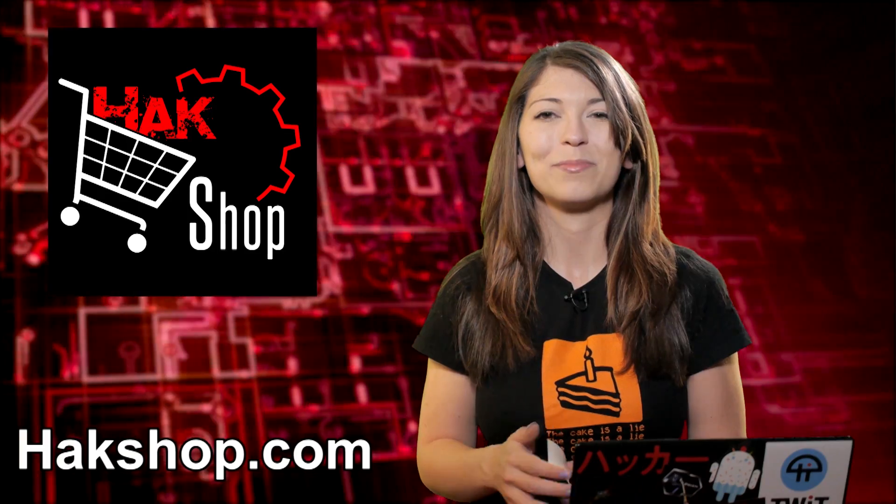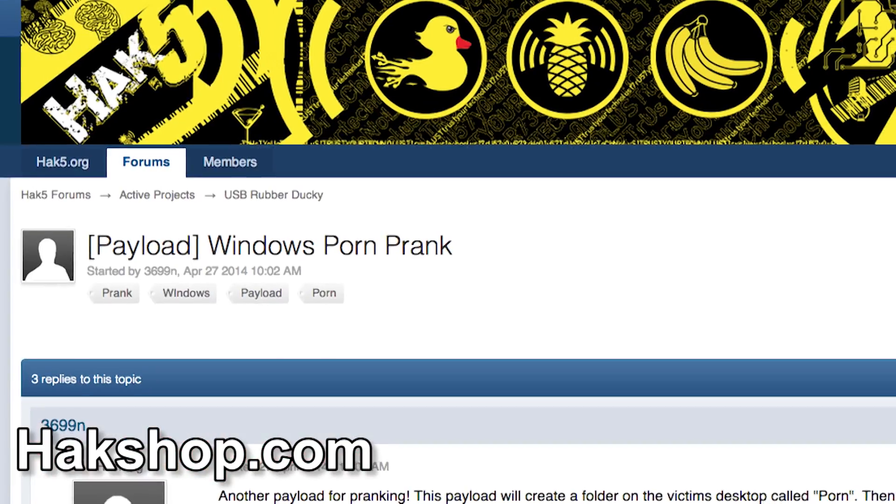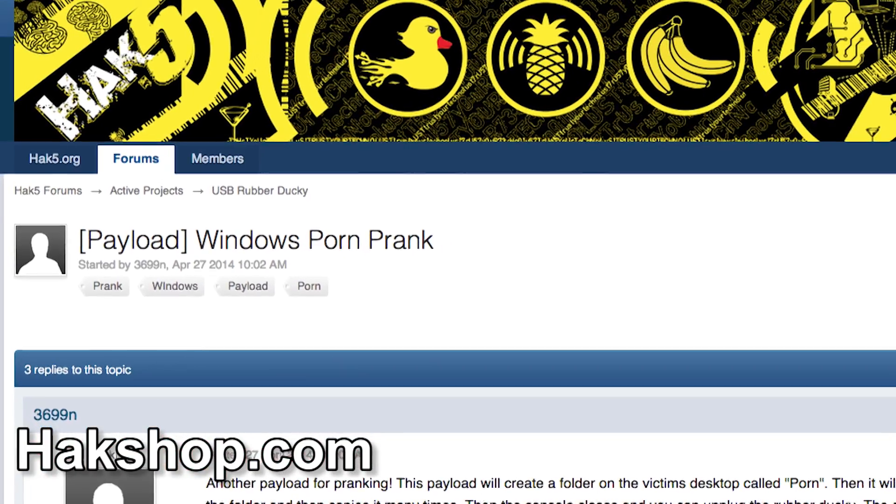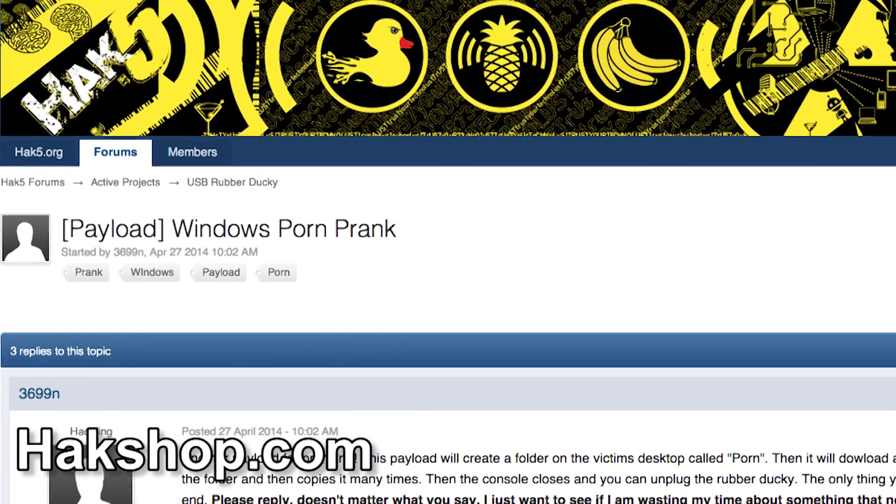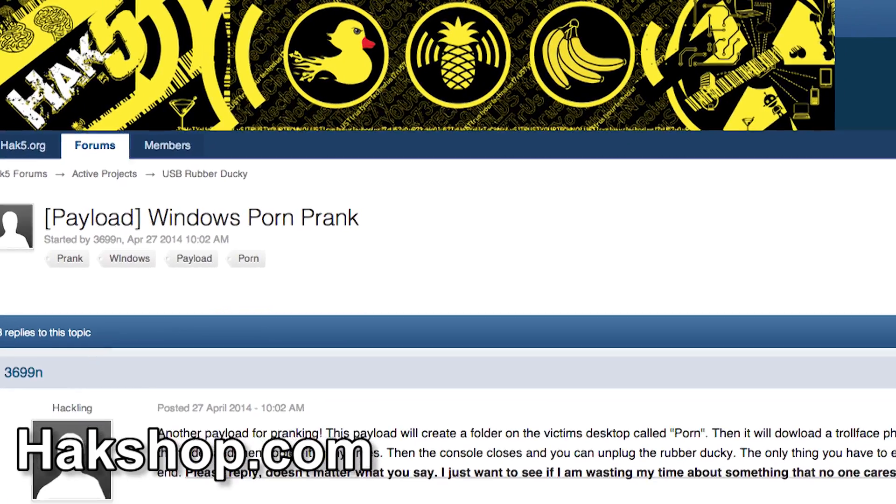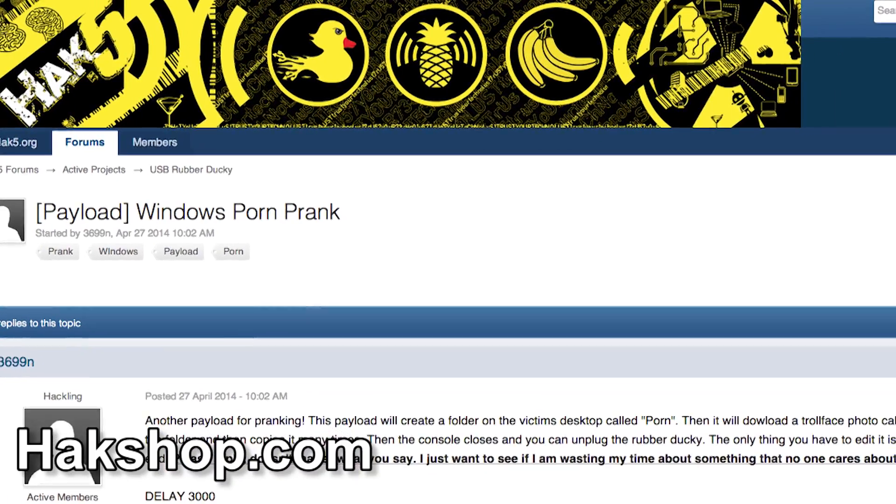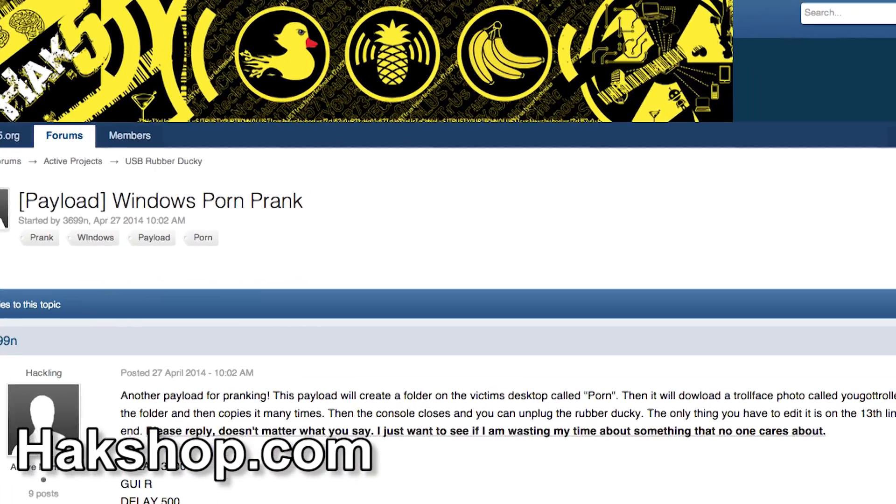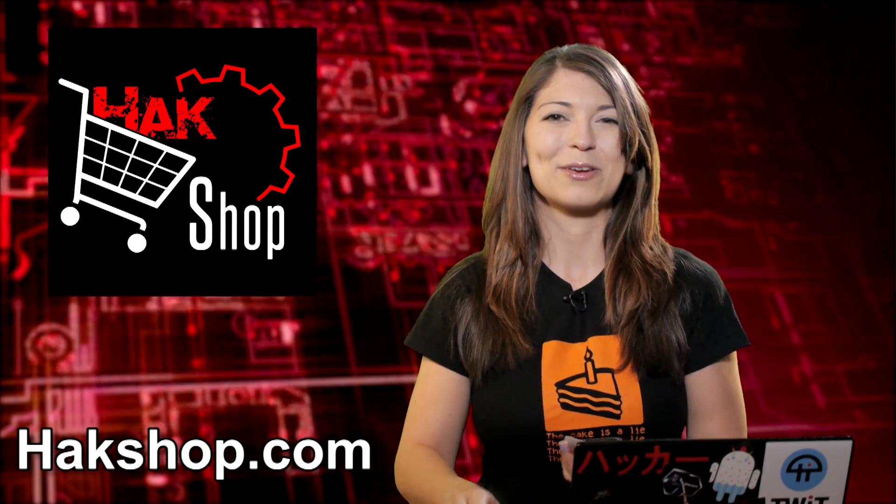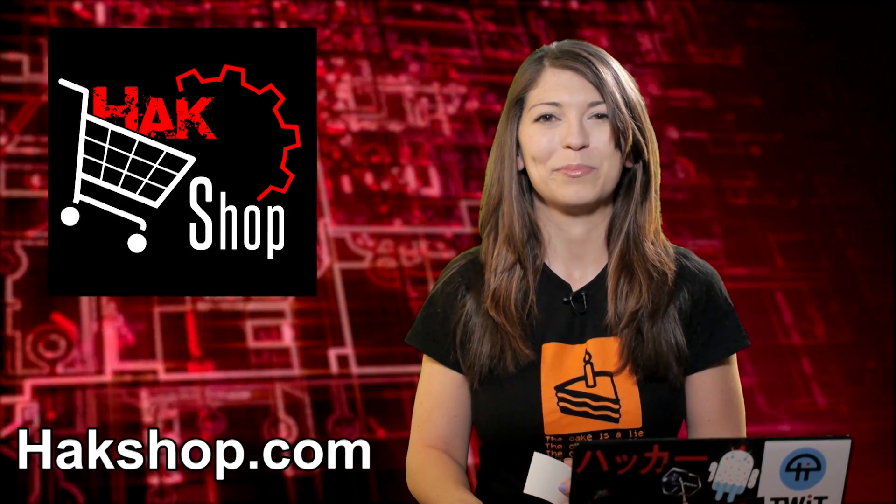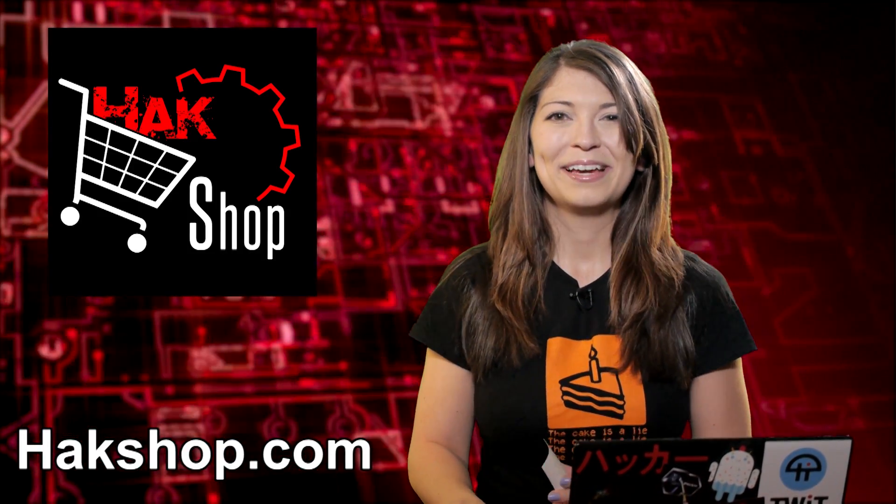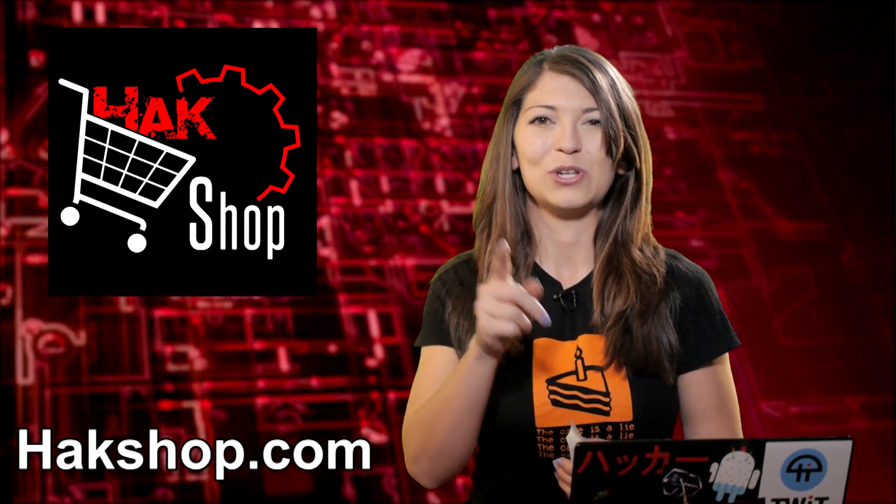This one is called the porn prank. It'll create a folder on the user's desktop called porn and it'll fill it with troll faces. Because why not go ahead and prank all your coworkers and put porn folders on their desktop? I'm totally going to do that to Darren. Don't tell him.